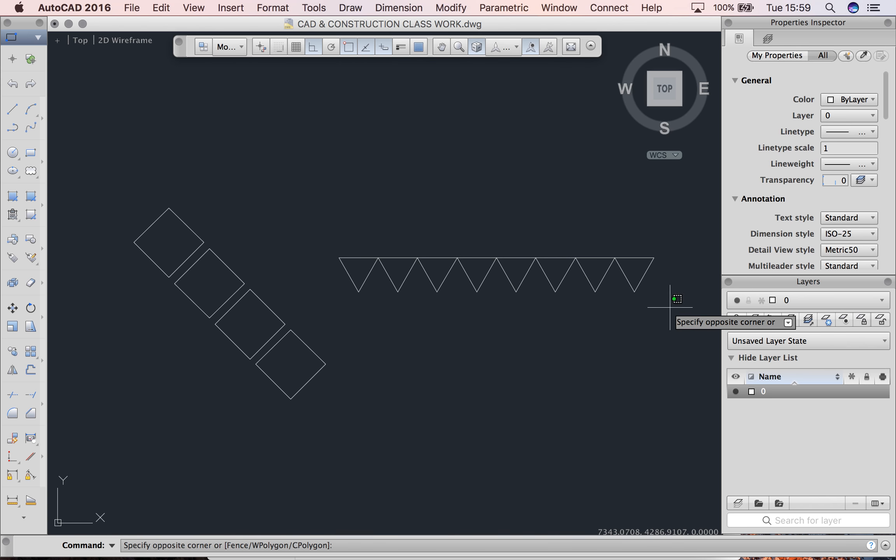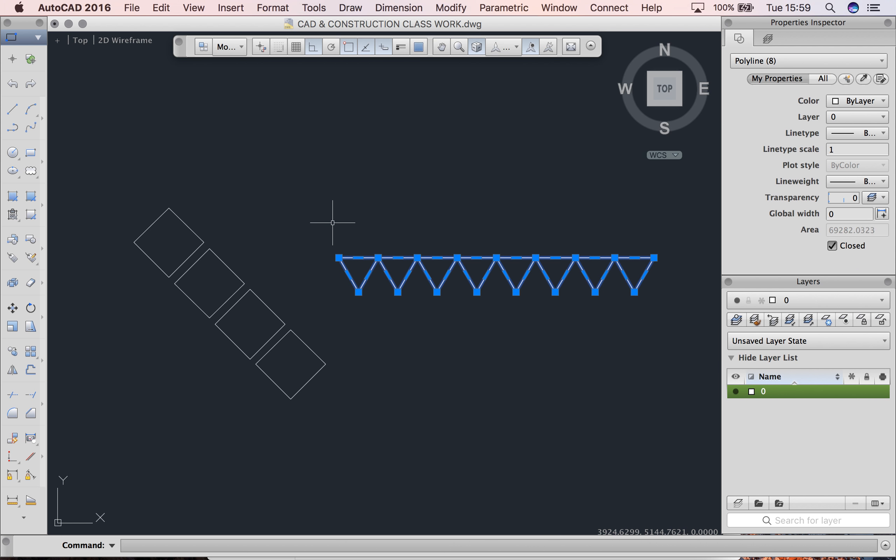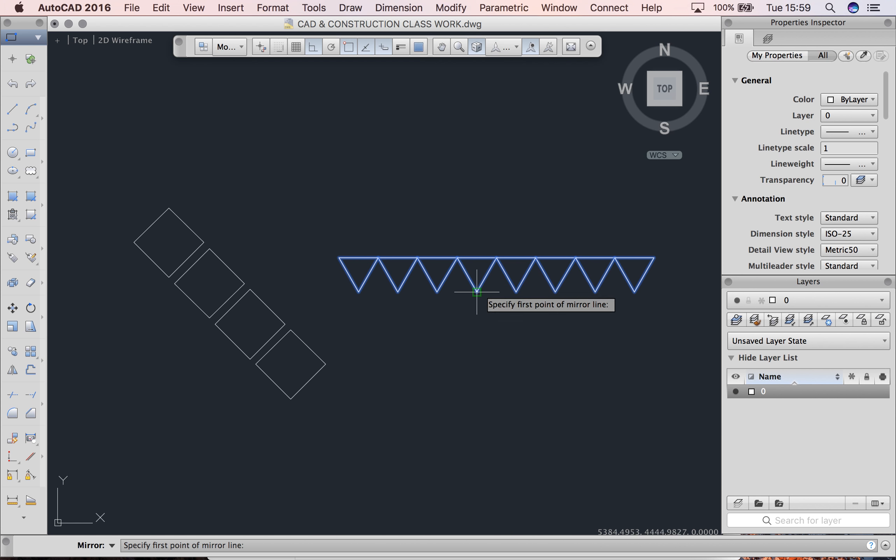I'm going to do that again. This time I'm going to select this new shape that I've created, all my triangles. I'm going to type mirror, hit enter. And this time I'm going to click the end of the pointy bits of one of my triangles.